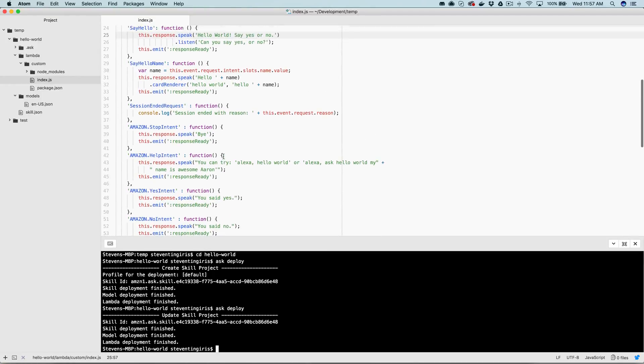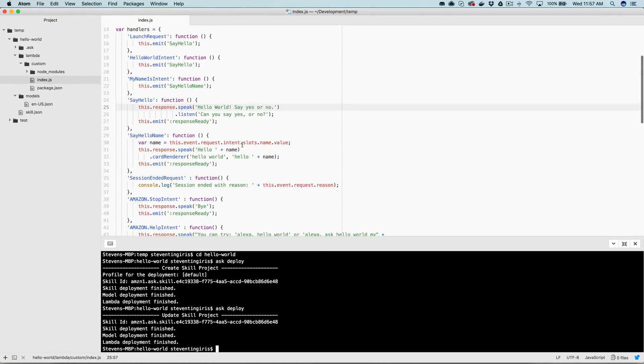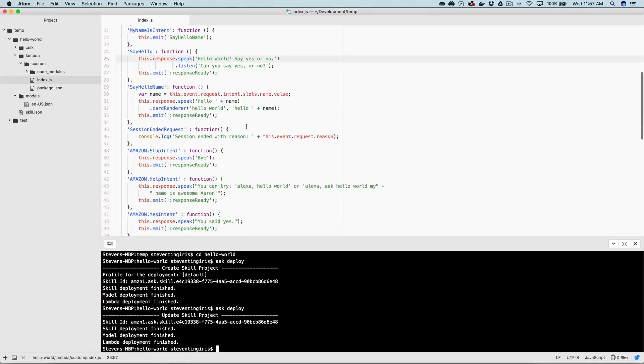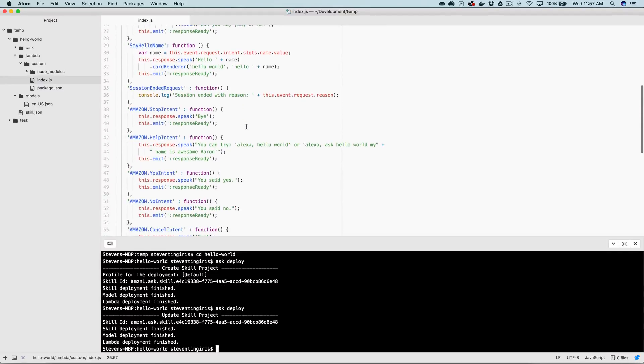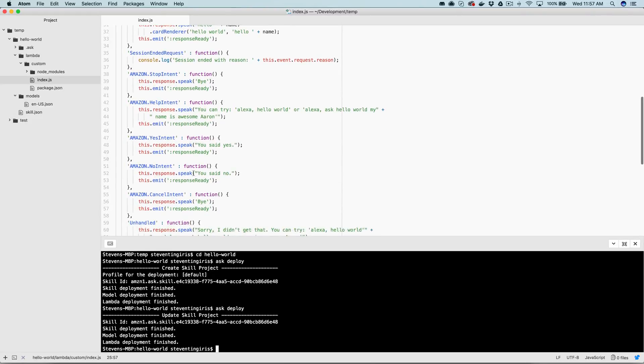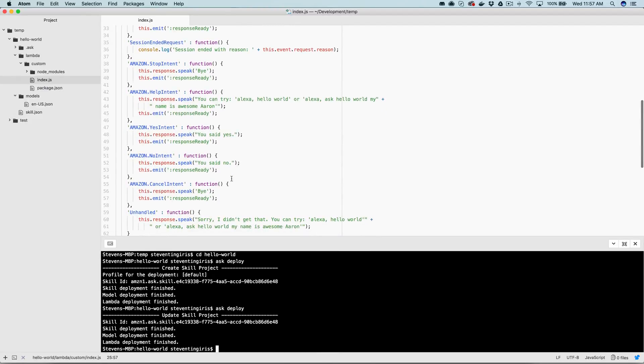So that fired this here. And Alexa, open hello world. Alexa, open hello world. Hello world. Say yes or no. No. You said no. And there's this no intent firing down here, this function here.